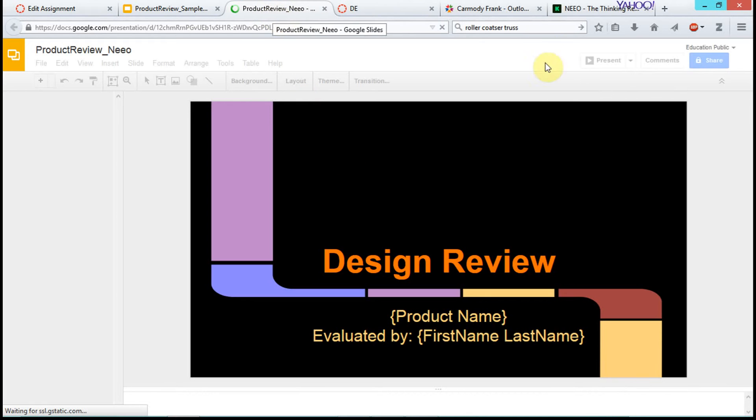All right, now this opens up in a new tab. So now this is my copy of Neo.